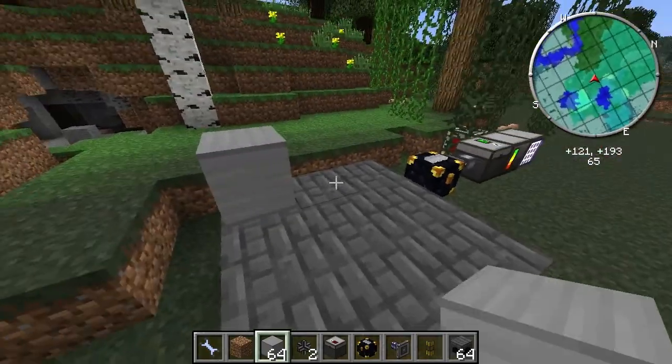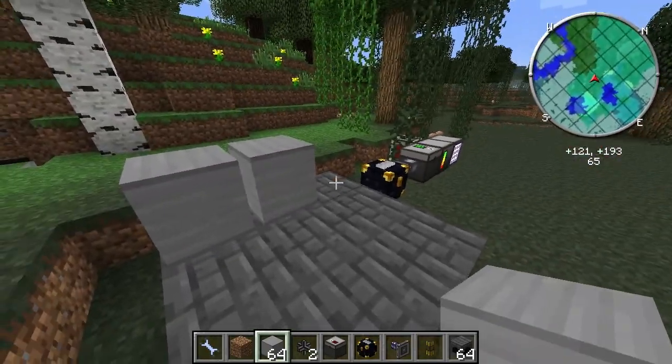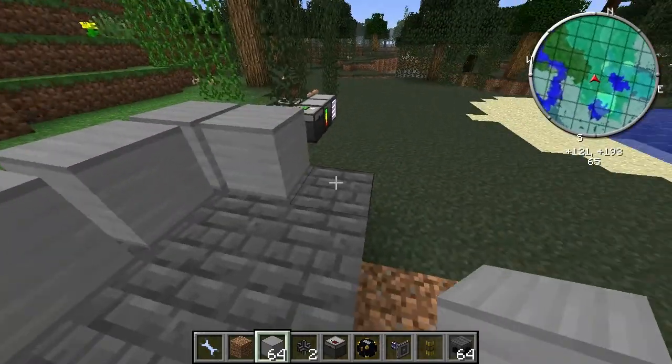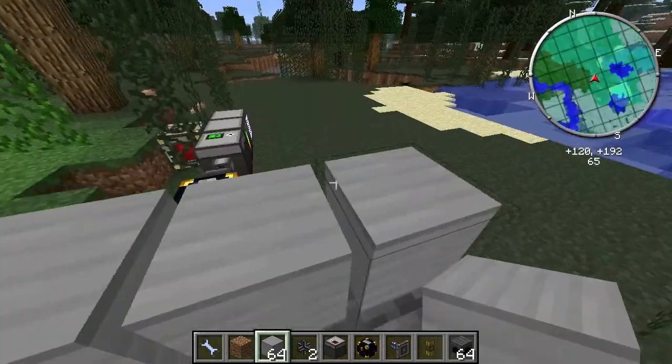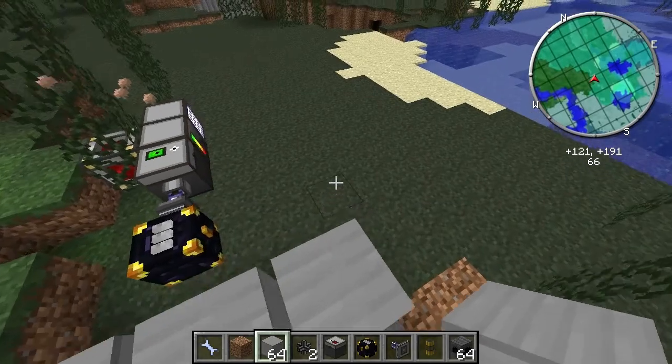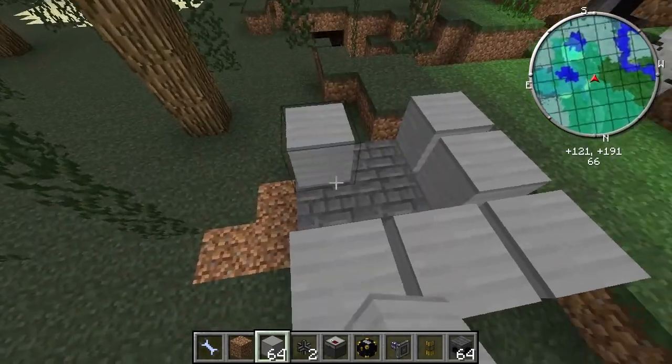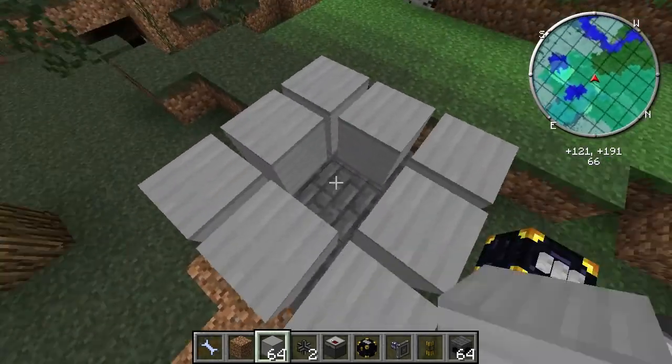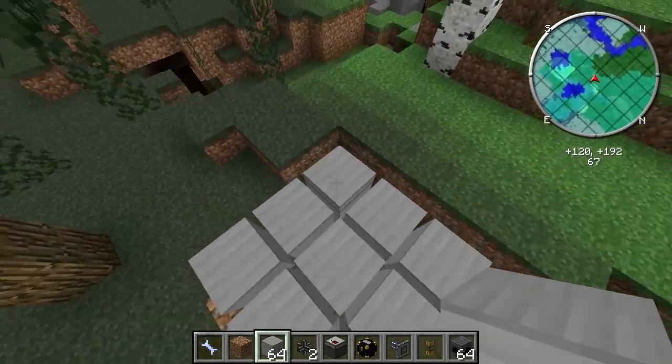Translocator is going to be used to fill it up. Translocator basically lets you transfer items or liquids from one place to another, and this is sort of the way to do it.